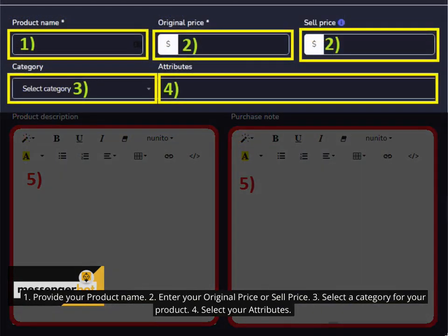You can also add a new product to the database by following the steps. Add product from the product screen. 1. Provide your product name. 2. Enter your original price or sell price. 3. Select a category for your product. 4. Select your attributes.